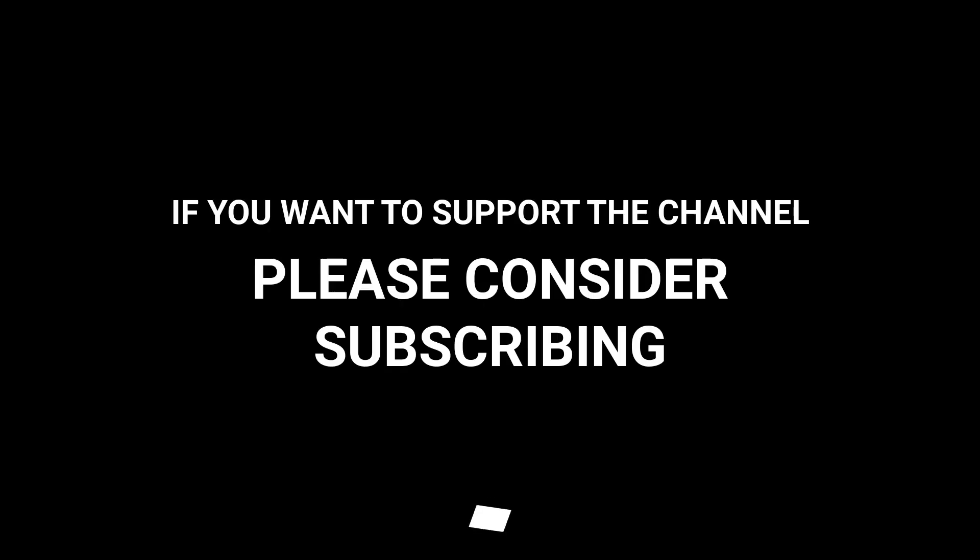If you want to support the channel, please consider subscribing.